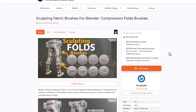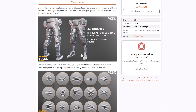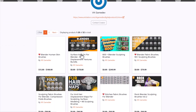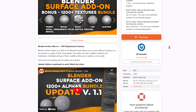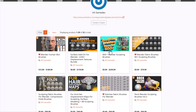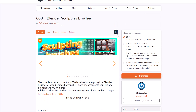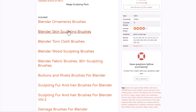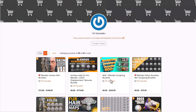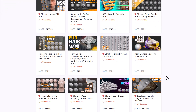VK Game Dev has a fabric folding brush pack containing 33 brushes for folding and sculpting. They previously offered some free brushes — about 10 sculpting brushes — and their full collection of over 600 brushes is available. VK Game Dev also has additional interesting sculpting brushes worth checking out.